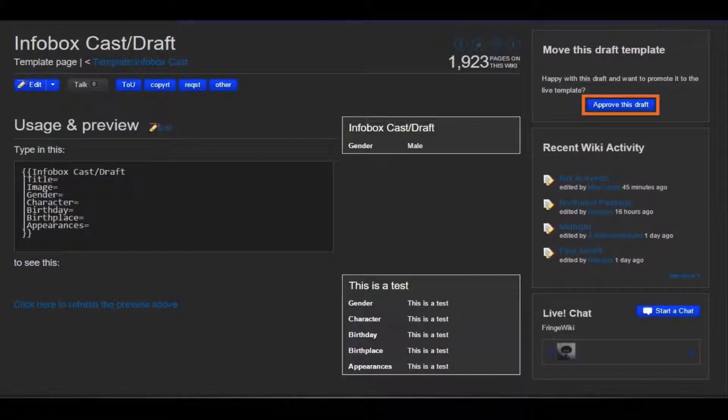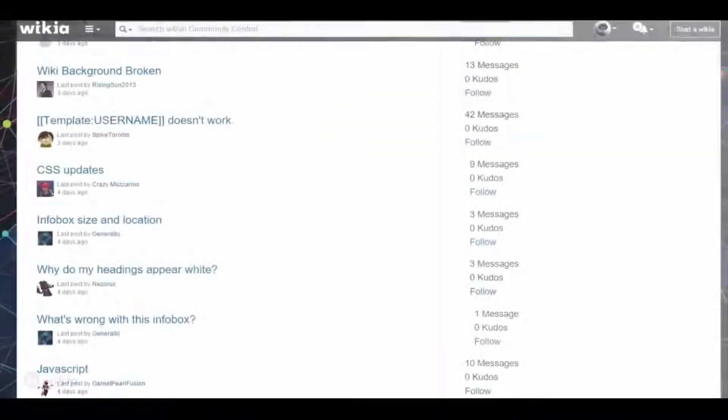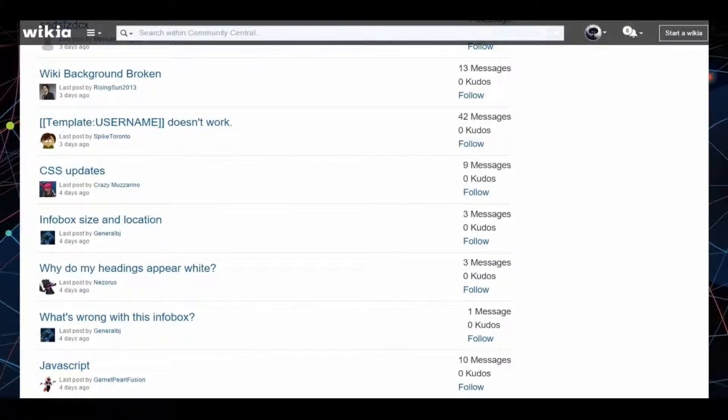If you're having trouble converting or styling your info boxes, you can ask for help in the Getting Technical section in the forums on Community Central.